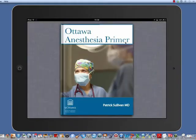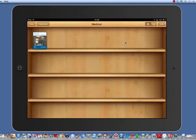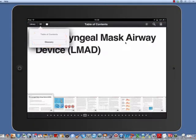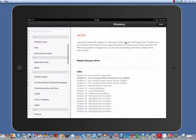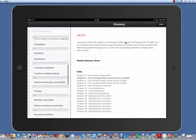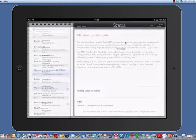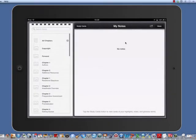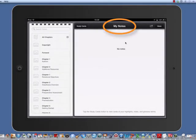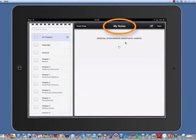The first is the library icon, which will return the book to the shelf. The next icon opens up the table of contents and a glossary of terms. The third icon is used for study cards and notes.